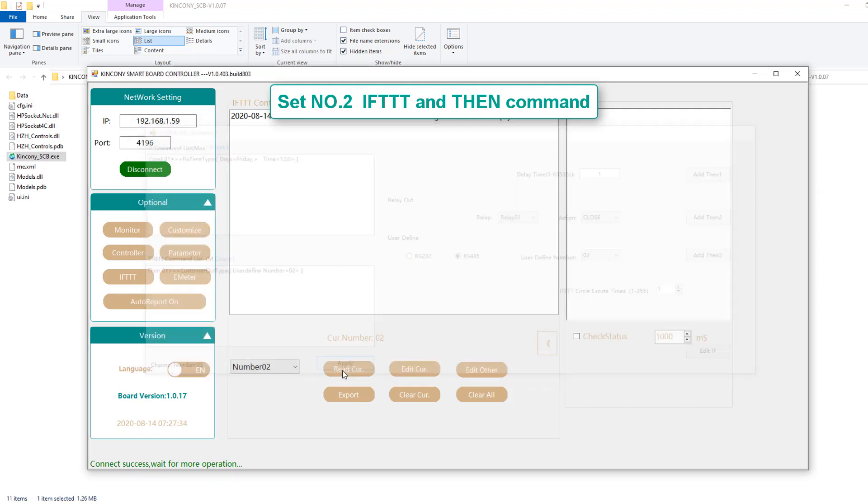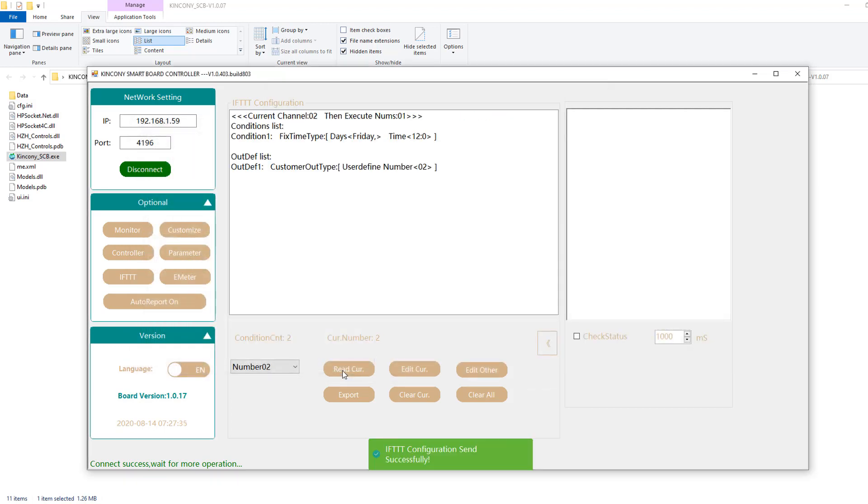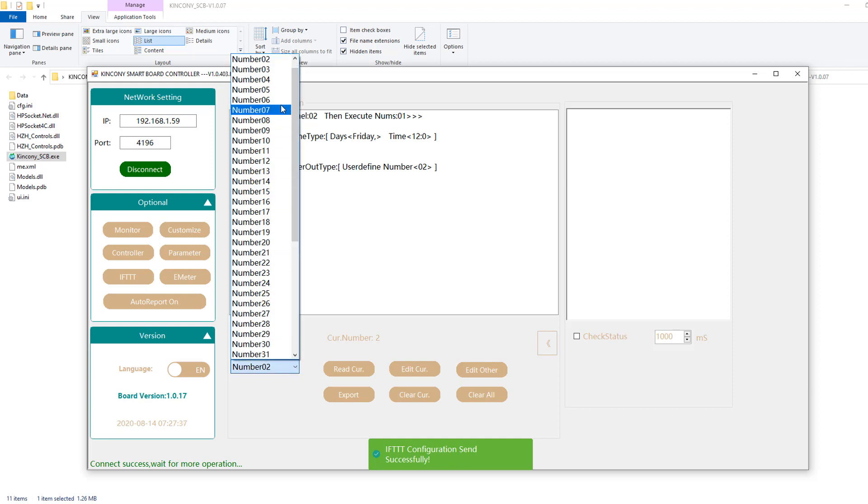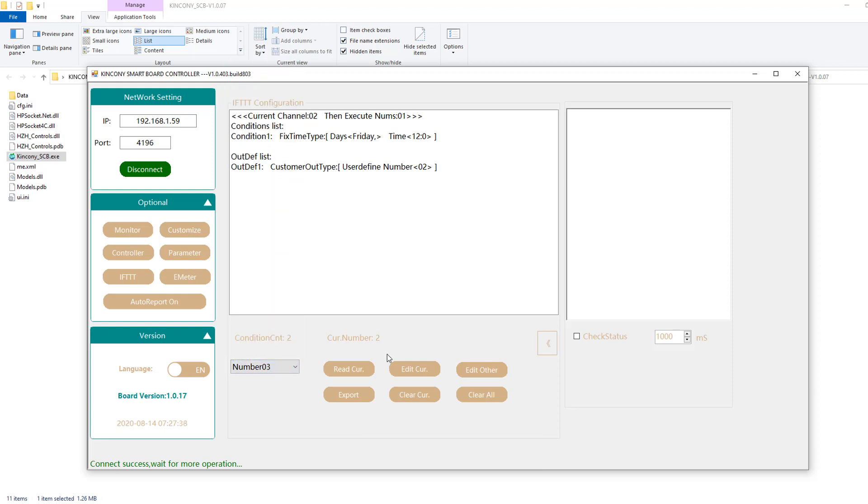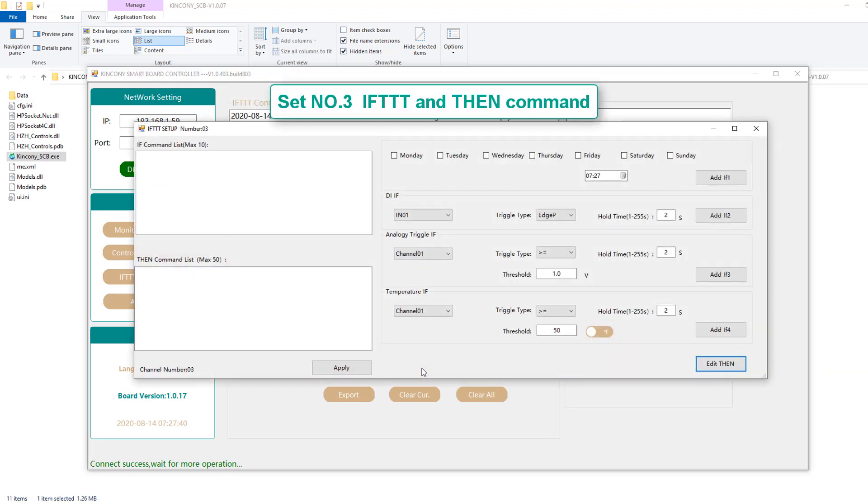And third, we can edit the third IFTTT command. Also we change to another time. Here we input 20:00.